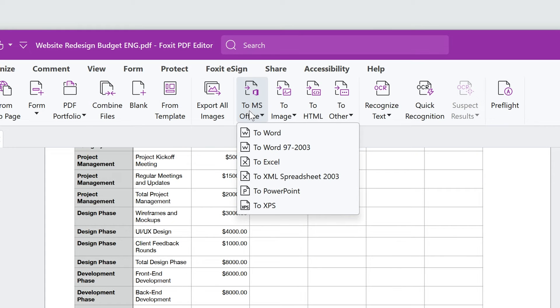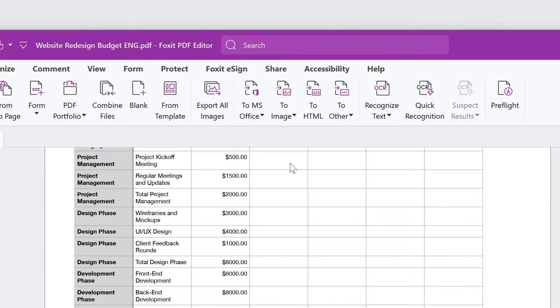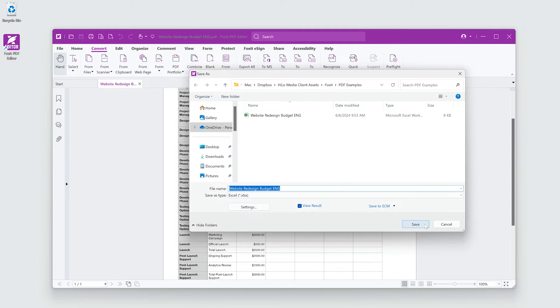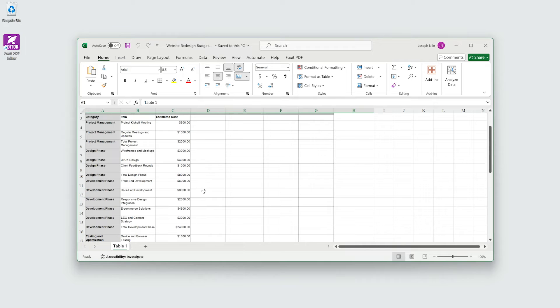I'll choose To MS Office, To Excel, save the document, and it will open in Excel. Perfect. They'll be much happier with a spreadsheet.